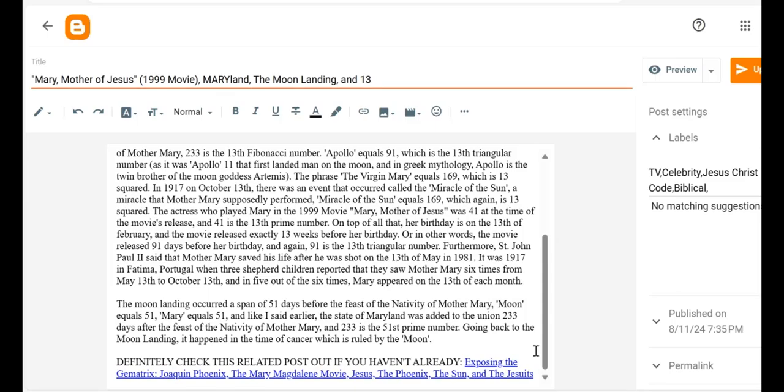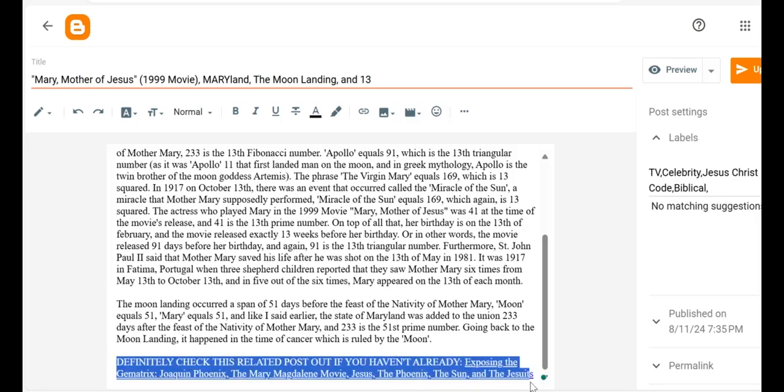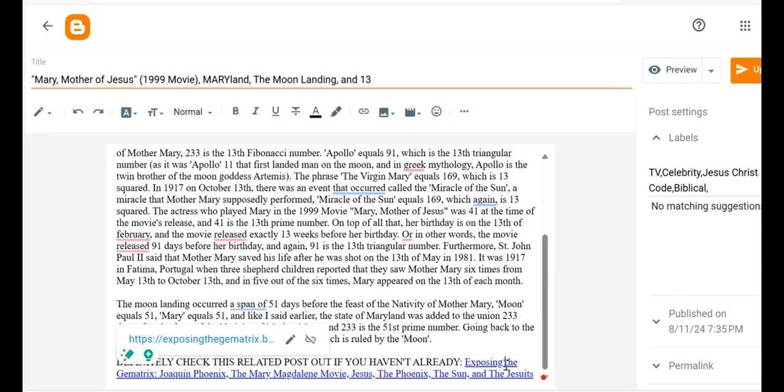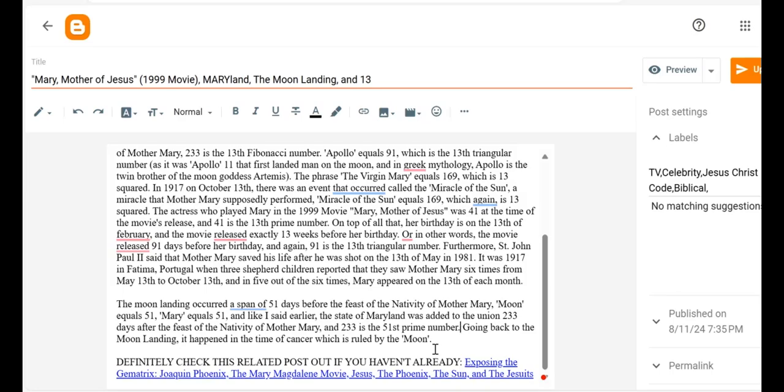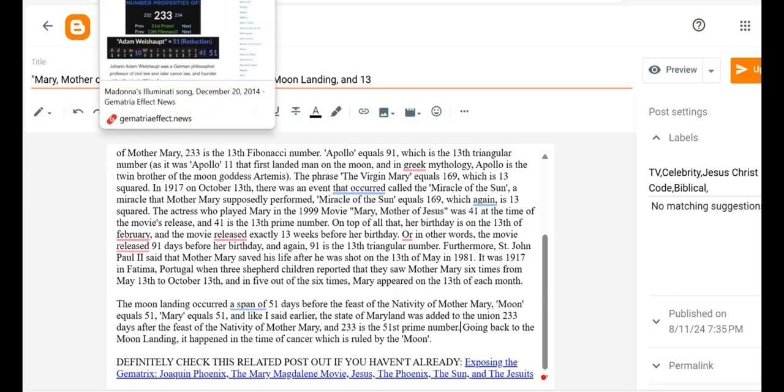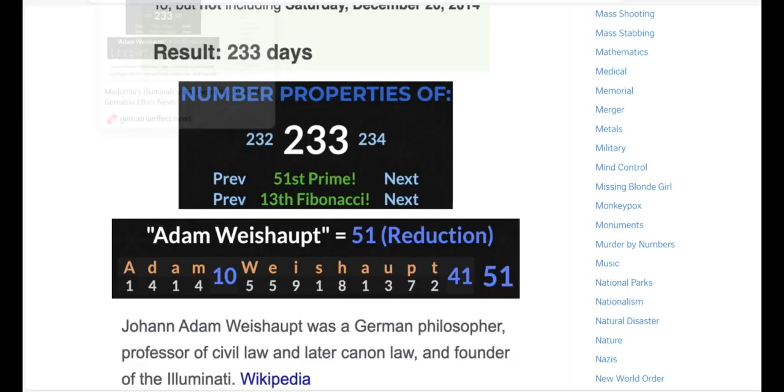Going back to the moon landing, it happened in the time of Cancer, which is ruled by the moon. If you haven't checked out this post, definitely do so - it's very related to this one. It's on Joaquin Phoenix, the Mary Magdalene movie, Jesus, the Phoenix, the Sun, and the Jesuits.